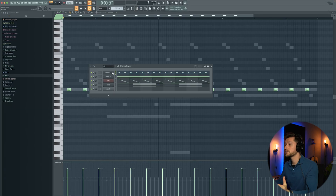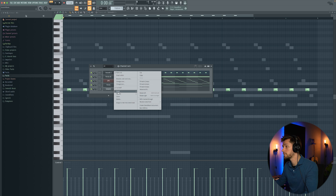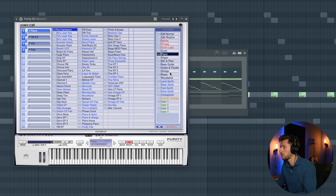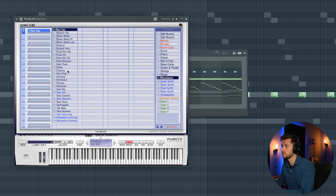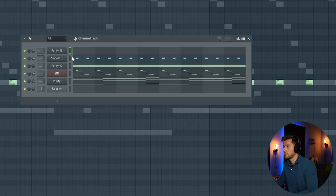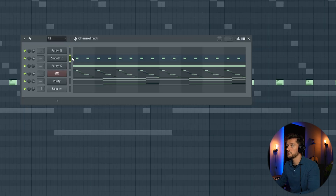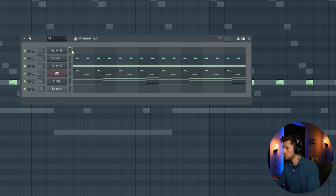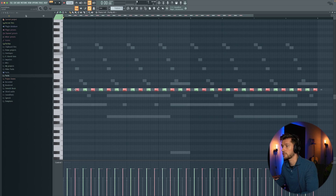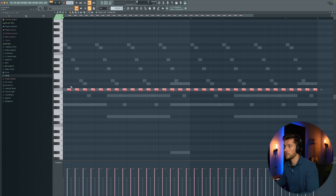And right now we're going to add another one. I'm going to use Purity again, just pick another preset — Woodwind. And then I'm going to use this ocarina. I'm going to copy the Smooth 2 bass preset, paste it into the new Purity pattern — Ctrl C, Ctrl V — the whole pattern like this. And I'm going to turn it up one octave by pressing Command Up.